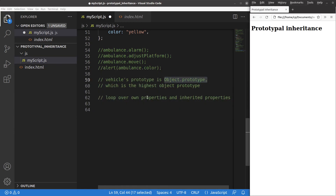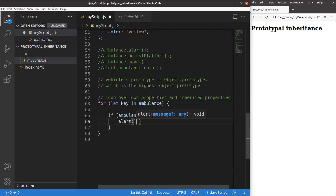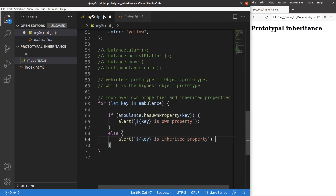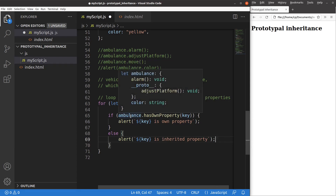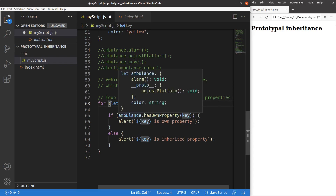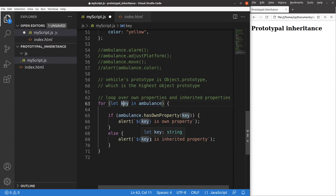We can loop over the own properties of a certain object and its inherited properties, so we can distinguish between the own properties and the inherited properties using a for-in loop. I just set up a for-in loop to loop over the keys in our ambulance object. If the ambulance object has some own property identified by the key, I would say that is its own property. If the ambulance has some properties inherited from the higher hierarchies, the alert window will say that key is an inherited property. The hasOwnProperty method is a built-in method from object.prototype.